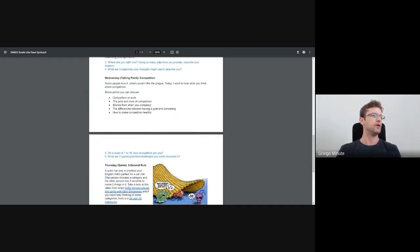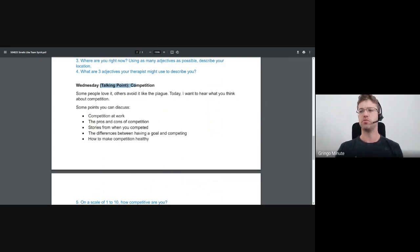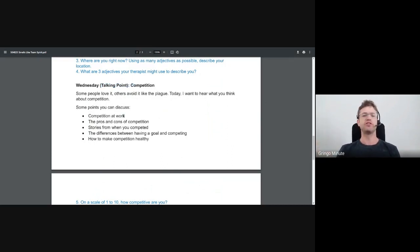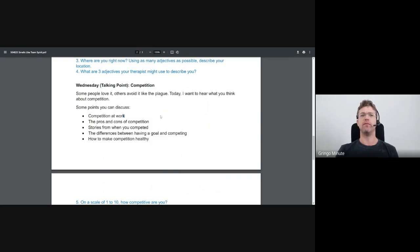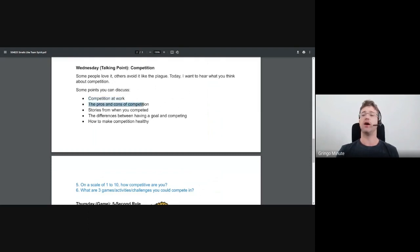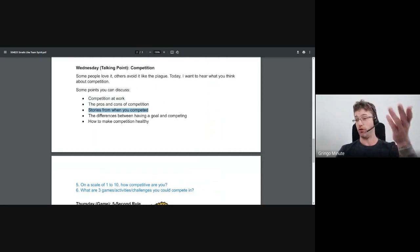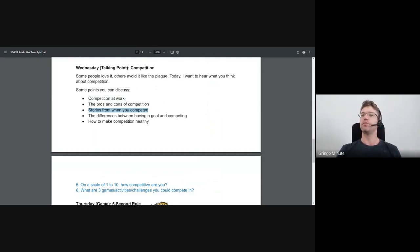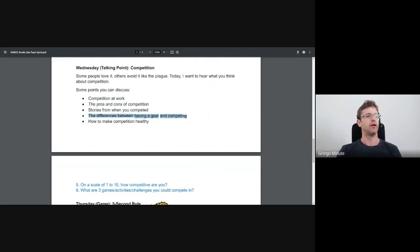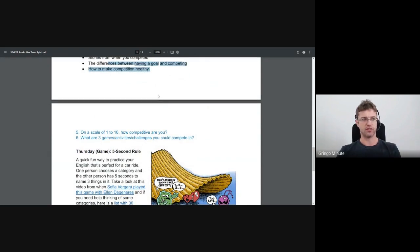Continuing on. So, our talking point this week is our competition. I think most people have at least a little bit of that competitive spirit. Some people have a lot of that competitive spirit. So, that's your talking point. Grab a study buddy. Talk a little bit about competition. Competition at work. Is it good? Is it bad? What are the pros and cons of competition? Nothing on this planet is just good. There's always the trade-off. Some stories from when you competed. It can be from a sport. It can be just at work. It can be an activity. We're always competing for something. The differences between having a goal and competing. And how to make competition healthy. Always important.